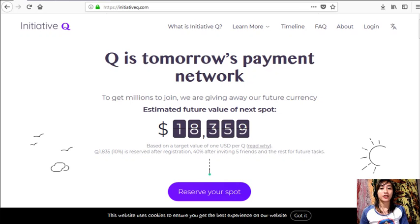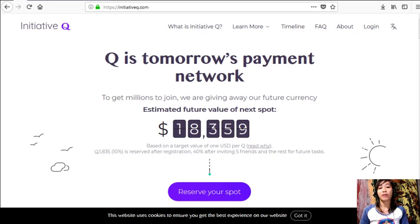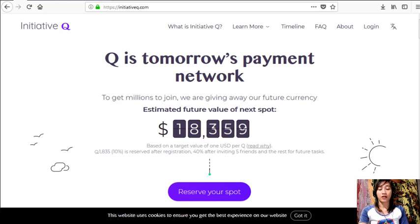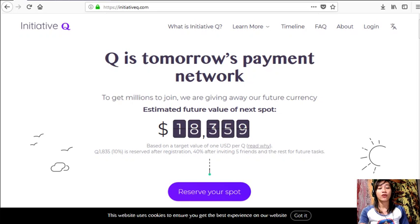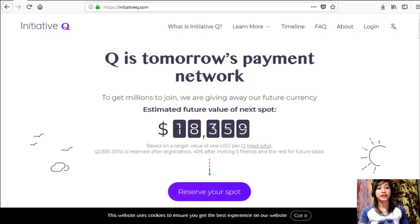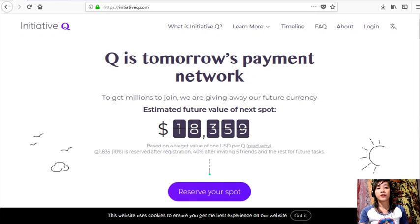There is nothing to lose, but if this payment system becomes a world-leading payment method, your Qs can be worth a lot. So guys, if you missed getting Bitcoin seven years ago, you would not want to miss this one.